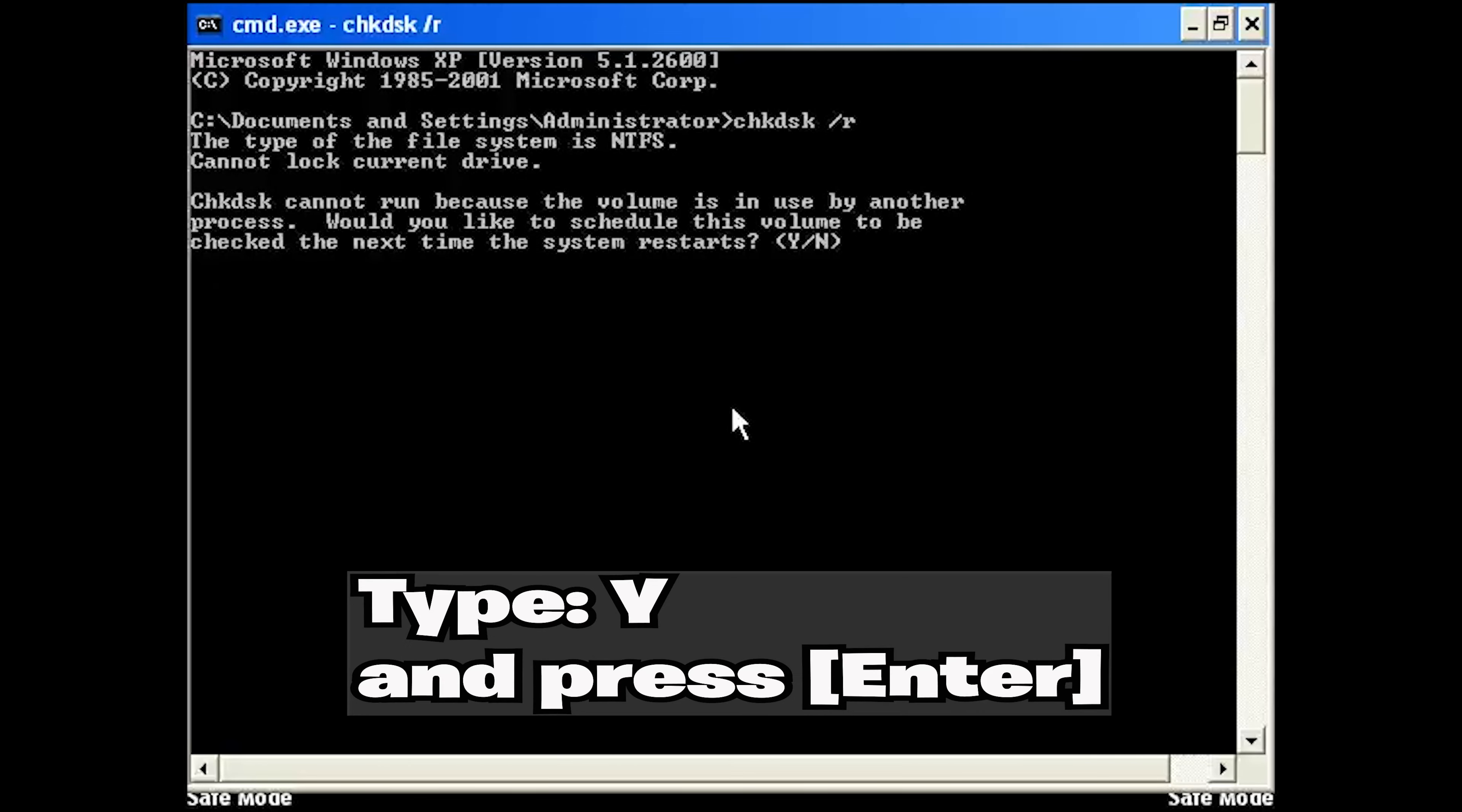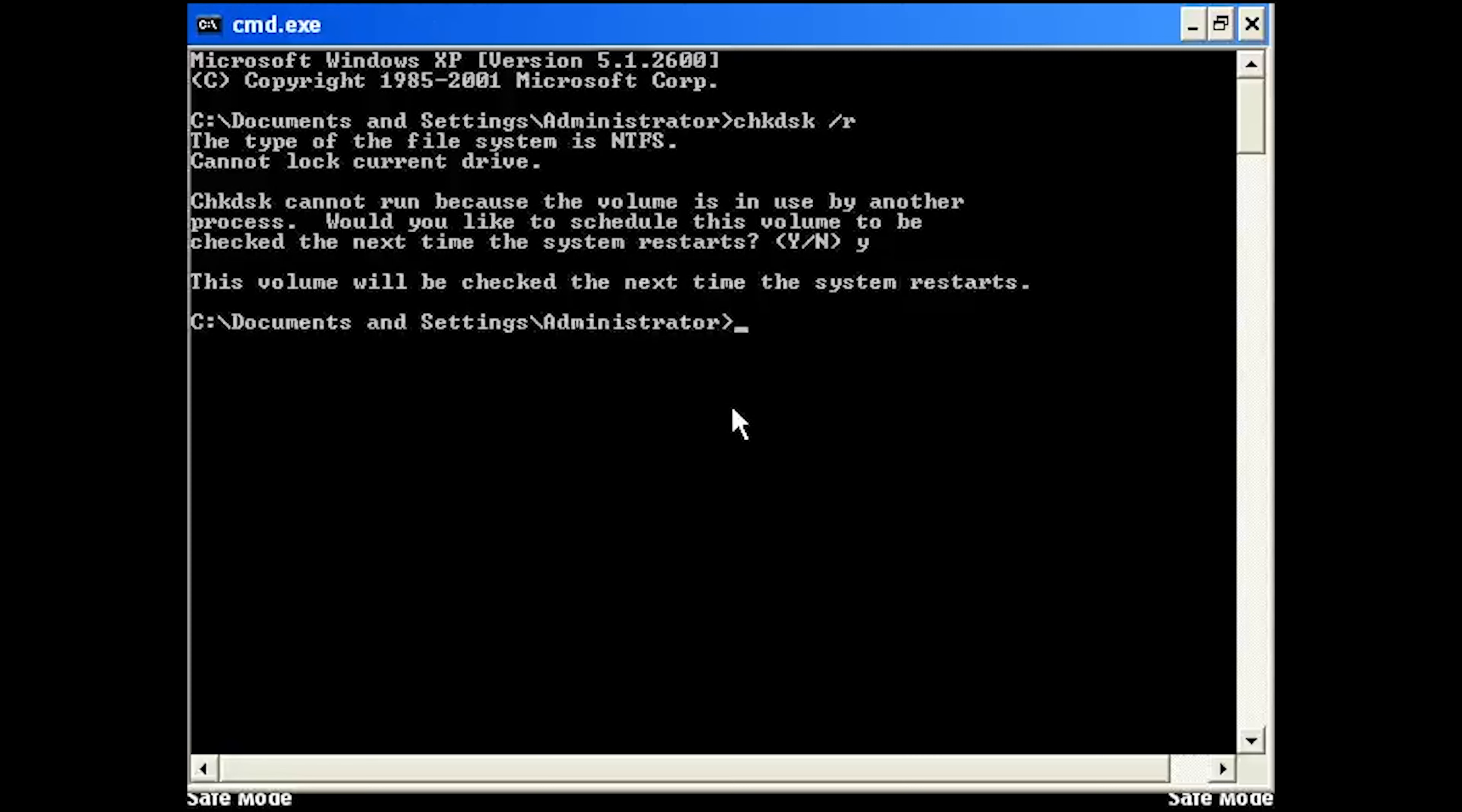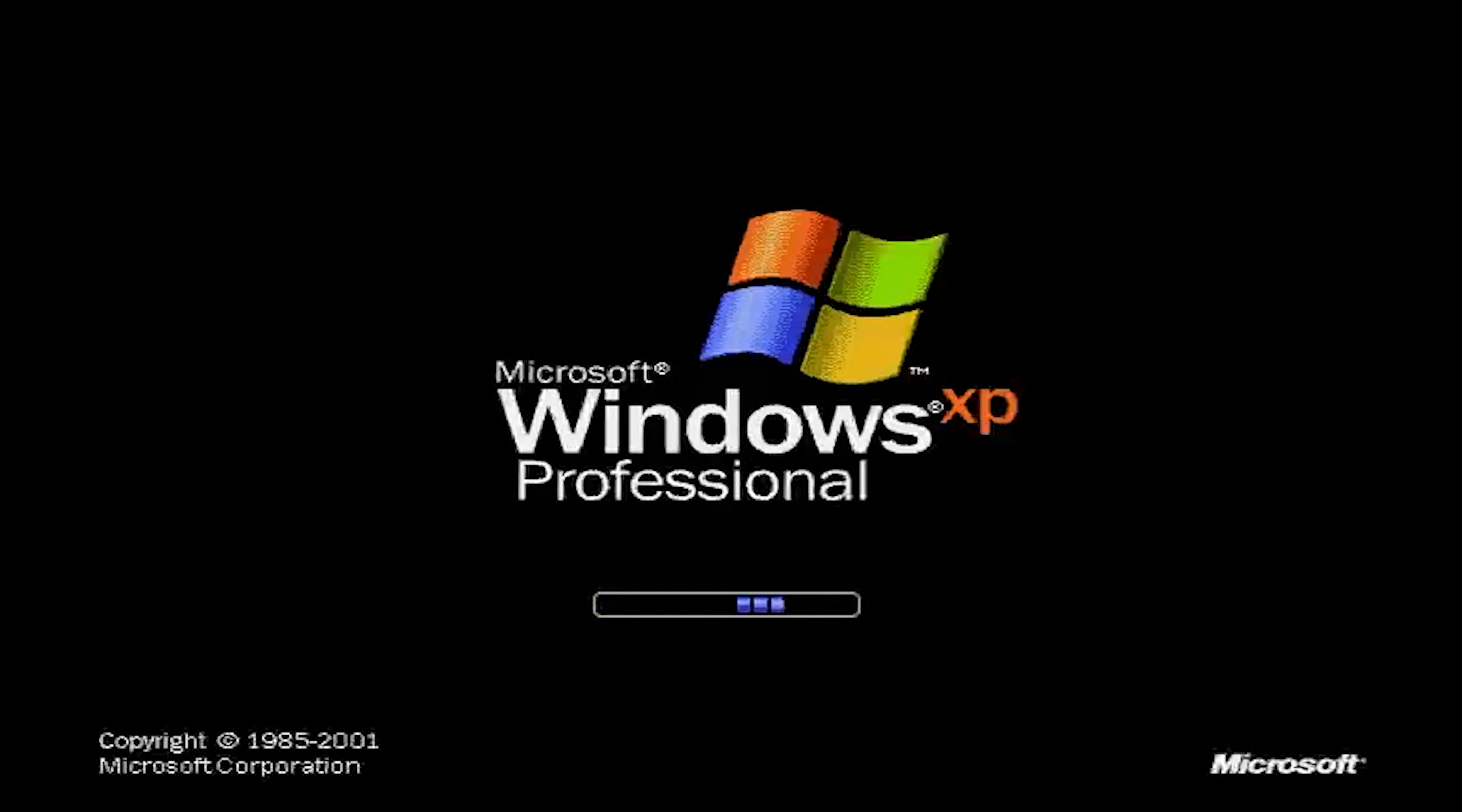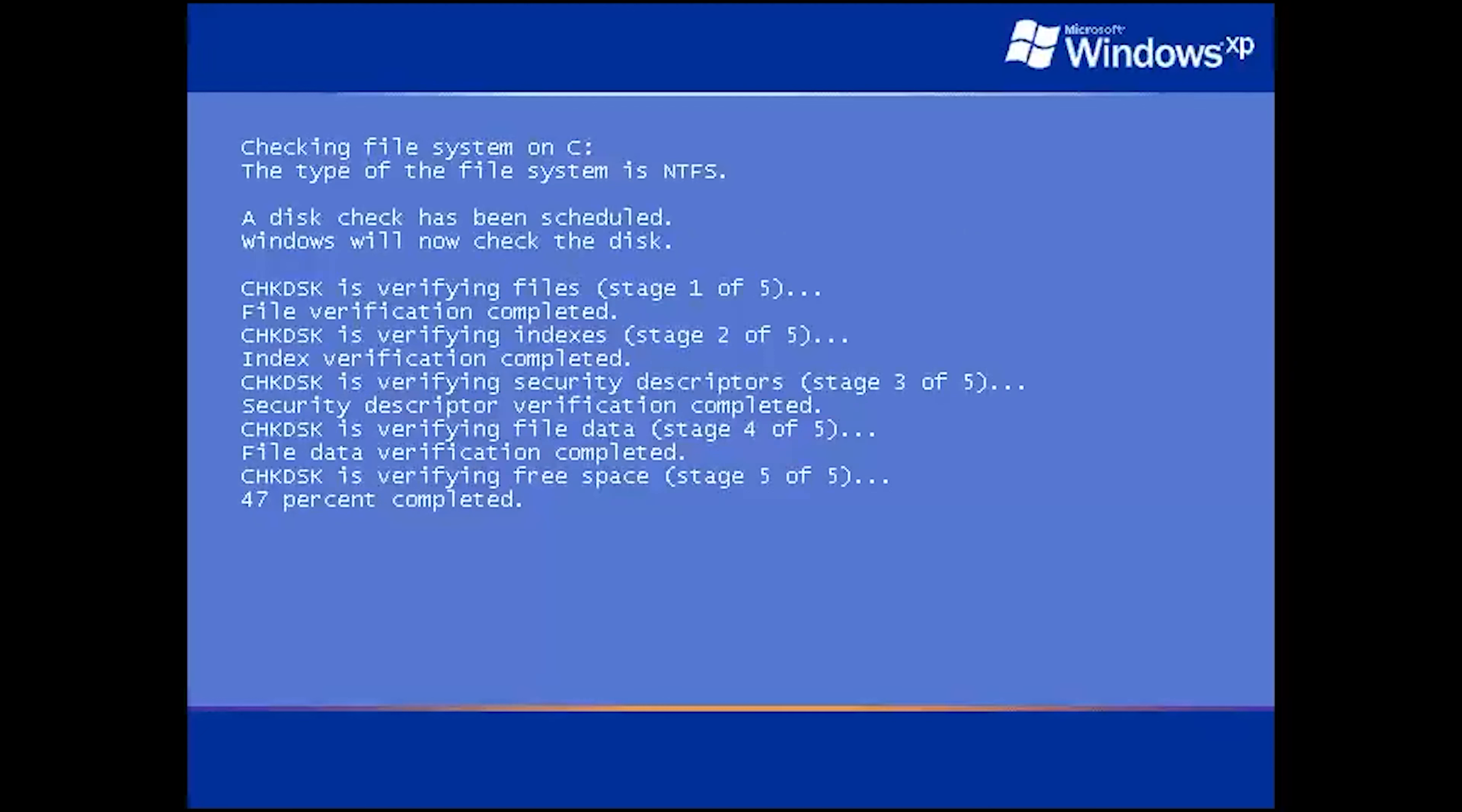Type Y to scan Windows XP next time you restart your PC. Now restart your PC using the Power button. Wait for Windows XP to be scanned and repaired.